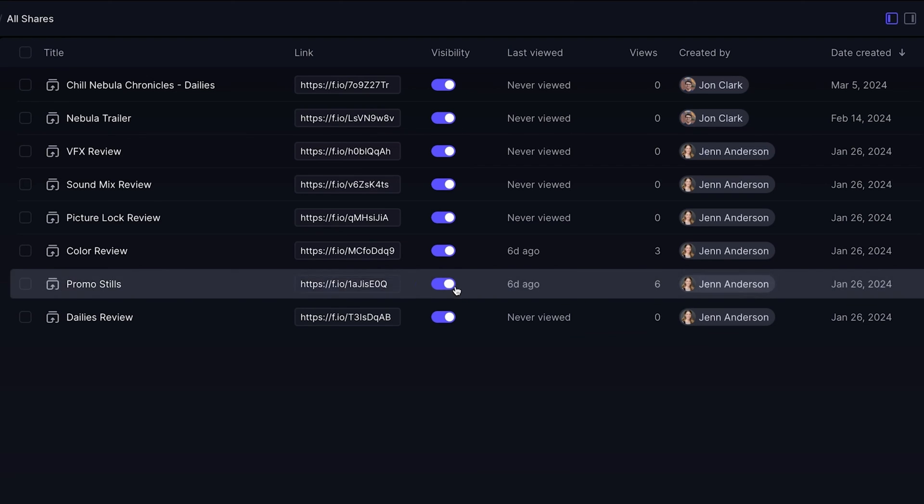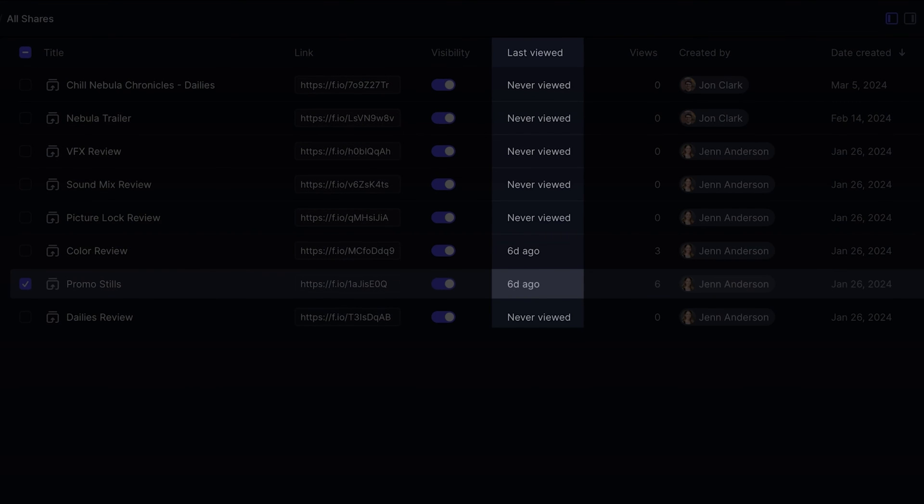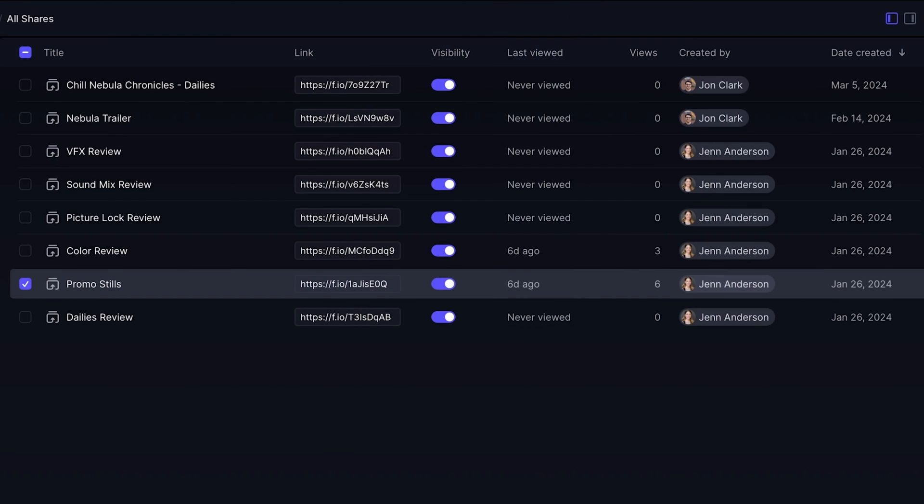From this list, you can easily adjust the visibility of your shares, see when a share was last accessed, and alter the security and permission settings for your shares.